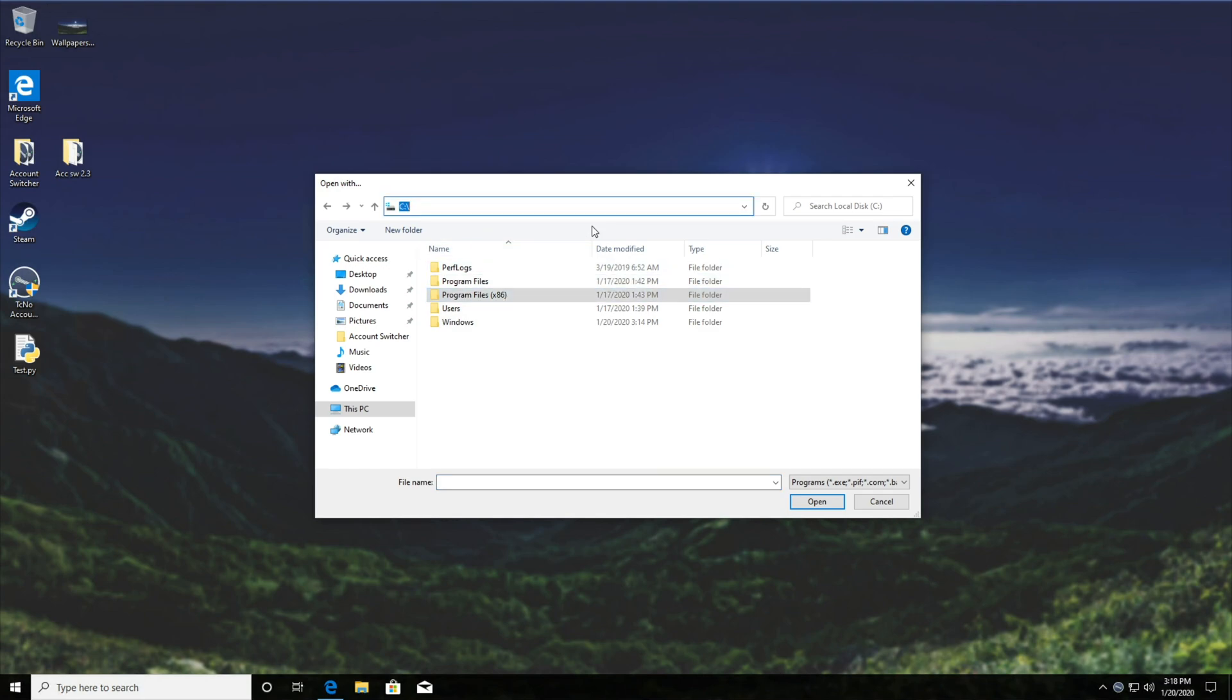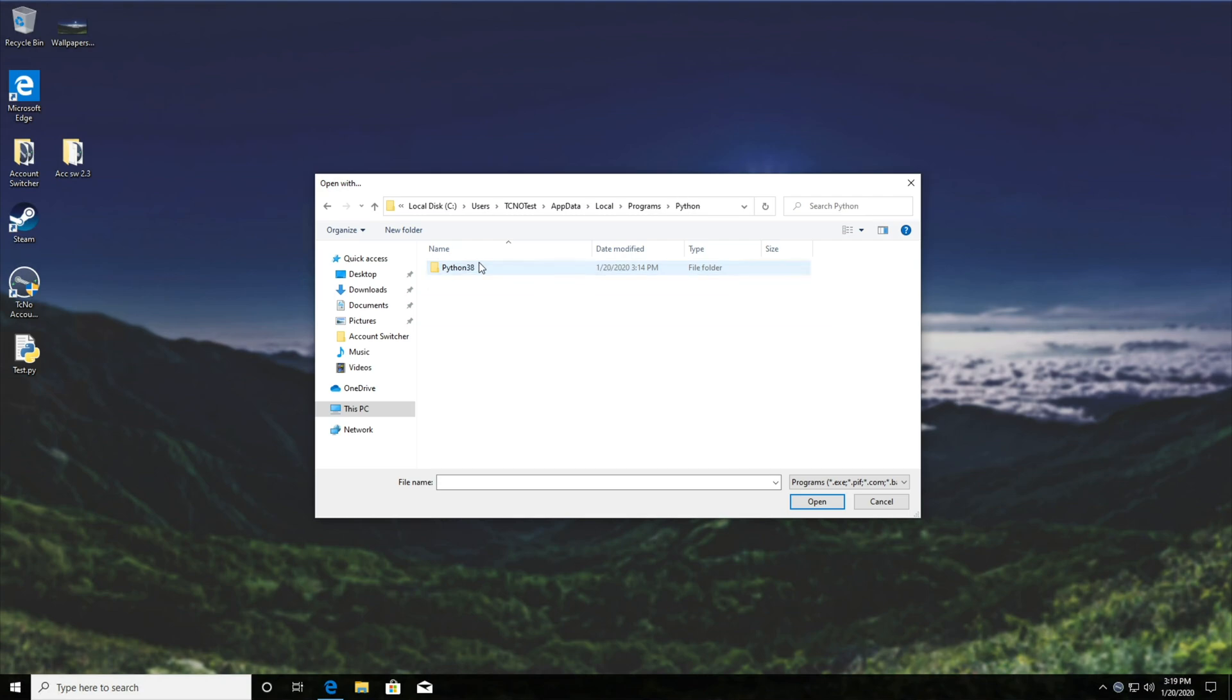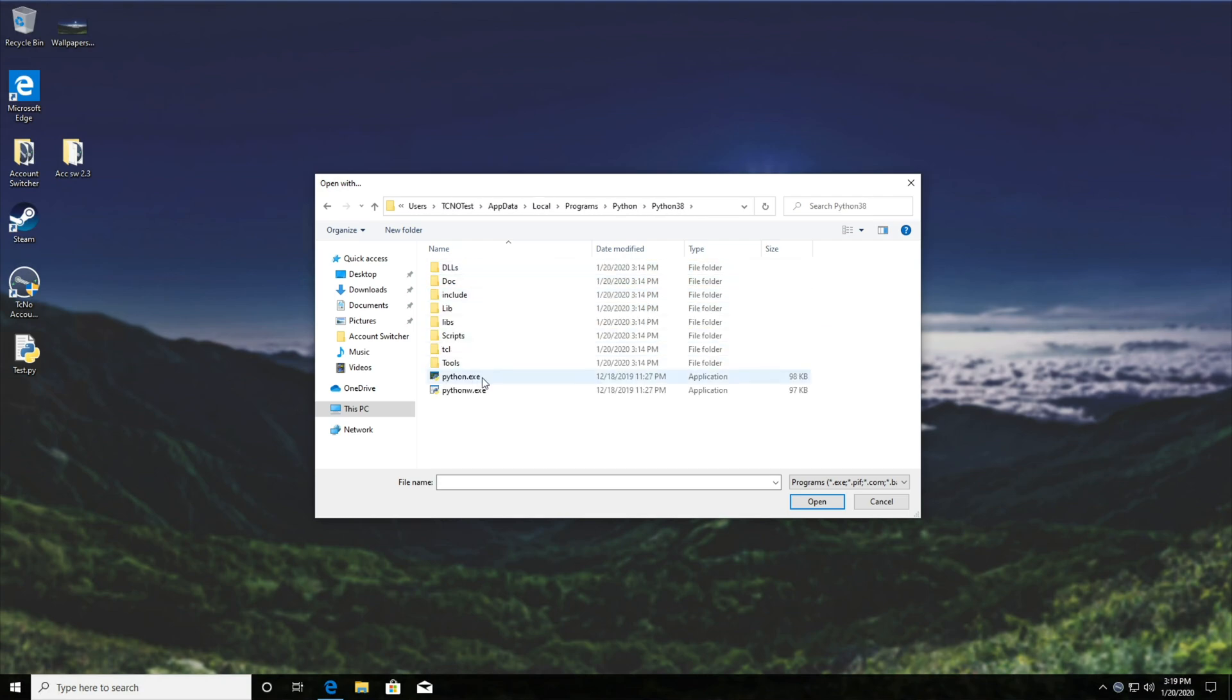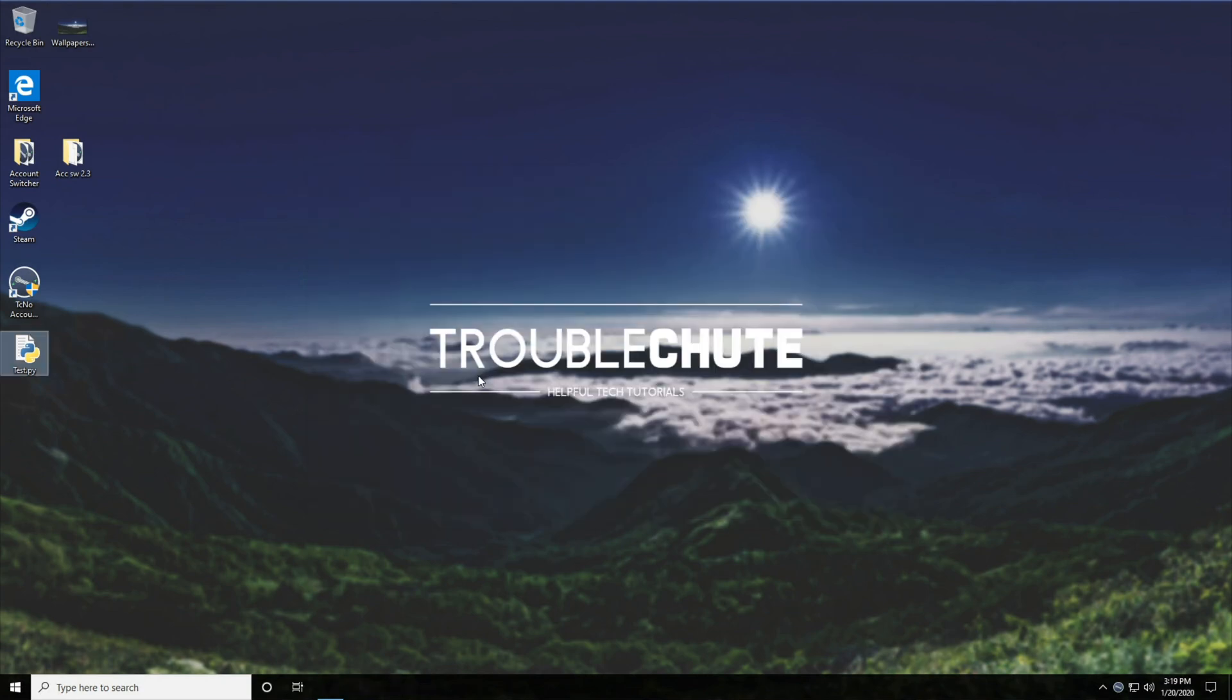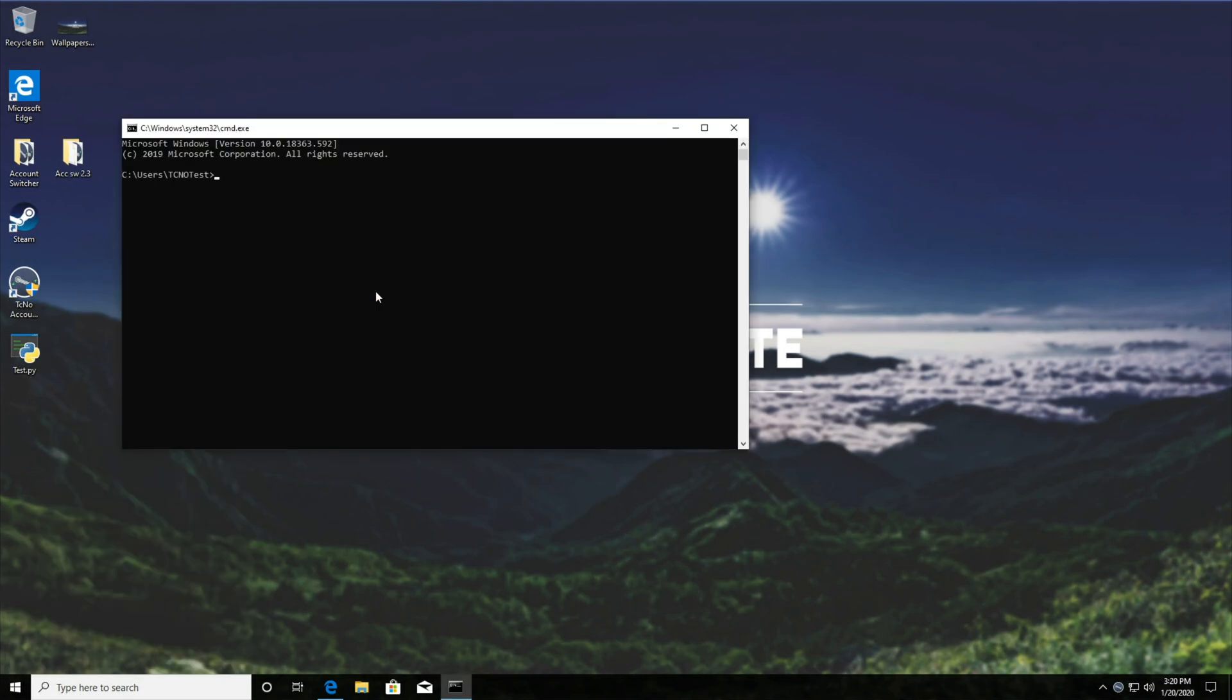So at the very top, I'll type in %appdata% and hit enter. We'll go back a folder to appdata, local, programs, Python, Python 3.8, and we'll double click on python.exe. After doing that, you'll see the logo might change and that's fine because either of these work. And once you've done that, things should work properly. So start R cmd cd desktop test.py and it'll work as expected.